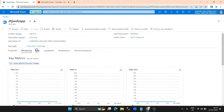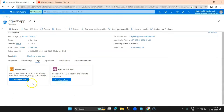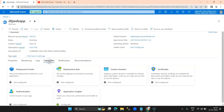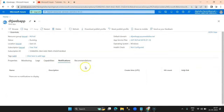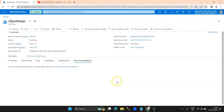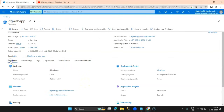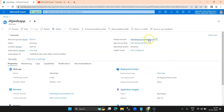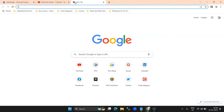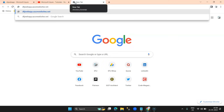There are logs — not enabled by default, but you can click and enable logging if required. There is also a notification service and a recommendations section — right now there are no recommendations from Microsoft. Let's click on the default domain, copy it, go to the browser, paste the URL, and see what happens.